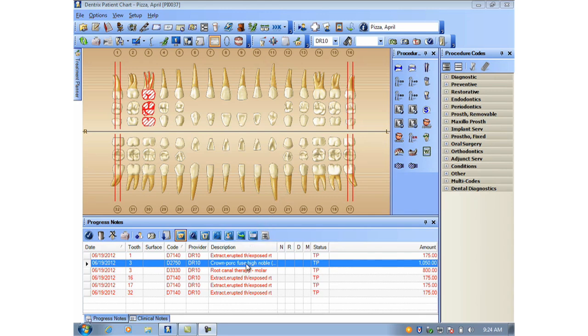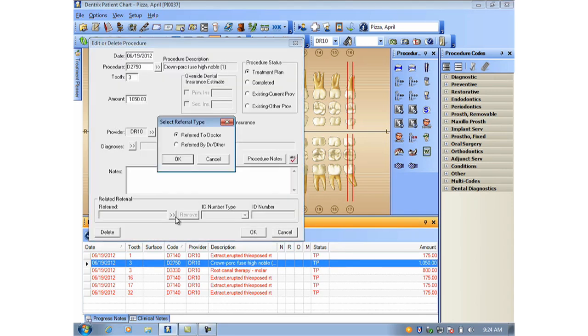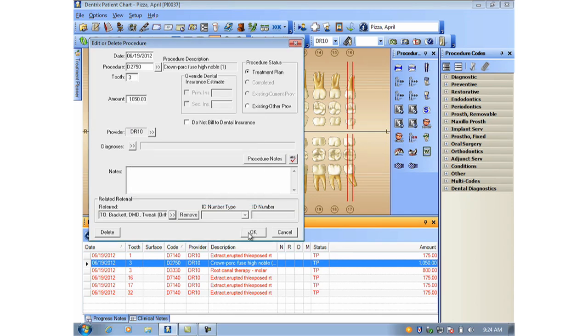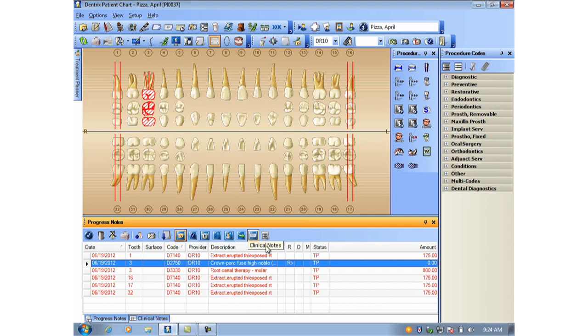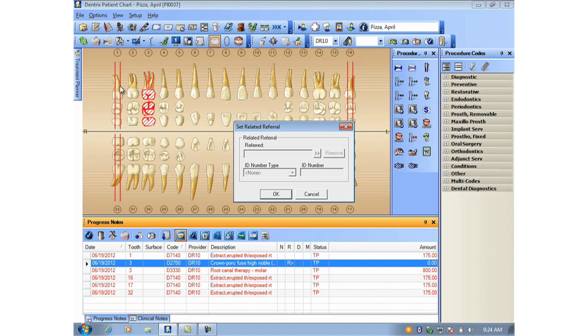You may already be aware that you can double-click procedures and assign referral information. But when several procedures will need to be marked with either referred by or referred to information, you can save yourself some time if you first go to the File menu and then choose Set Related Referral.